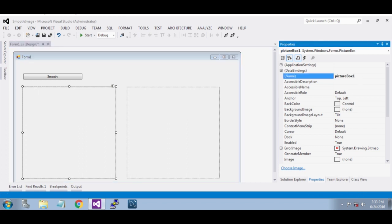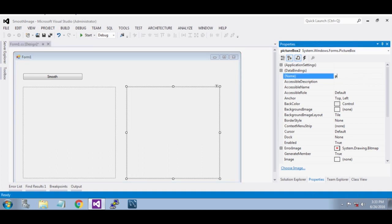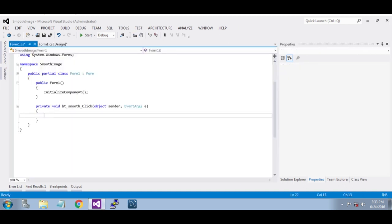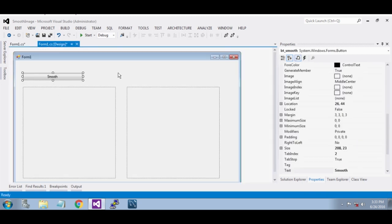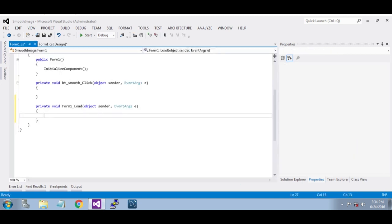Give it the picture box name 'pic_process', give it a name 'pic_original'. Now double click it, and also over here double click.